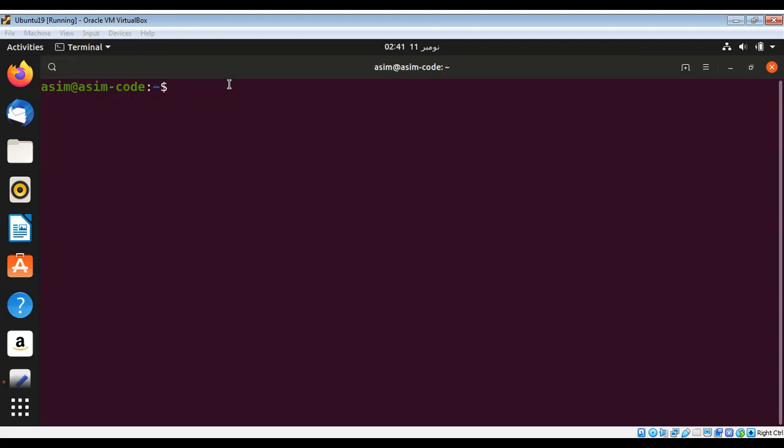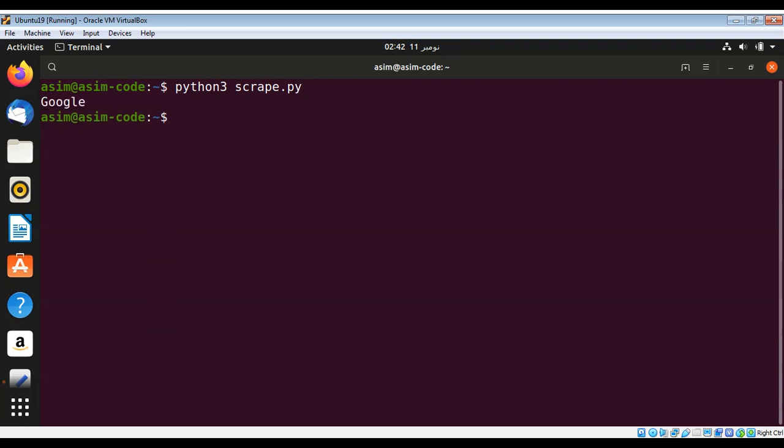To execute this script I need to type python3 and the name of my script.py and you can see we got the page title back, the page title of Google.